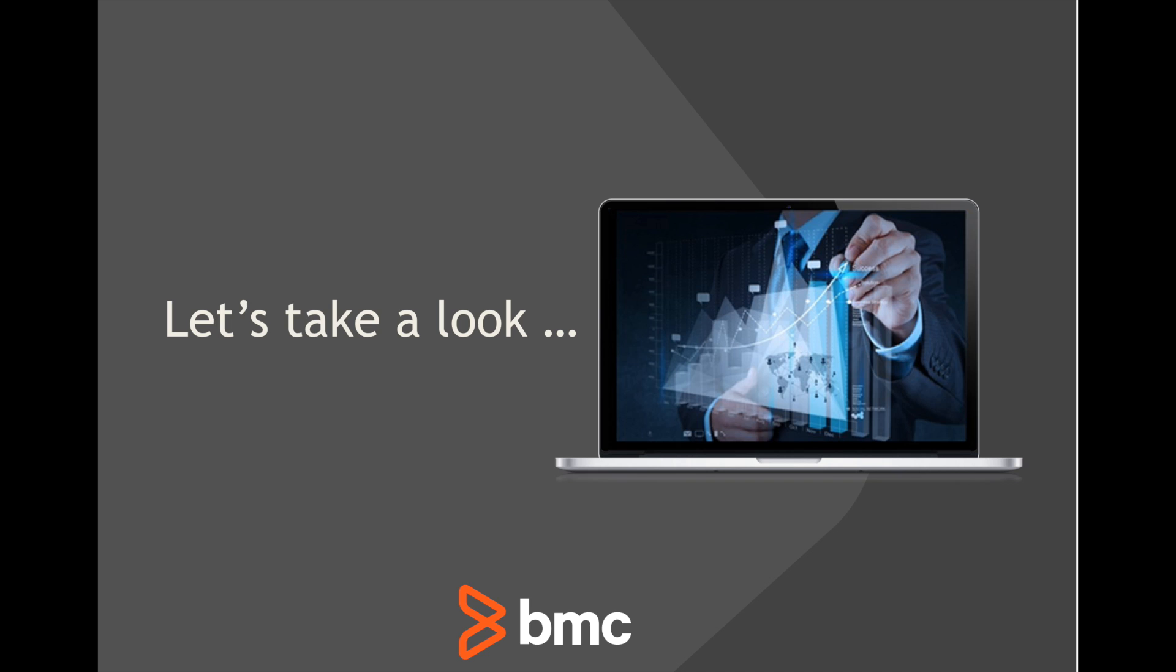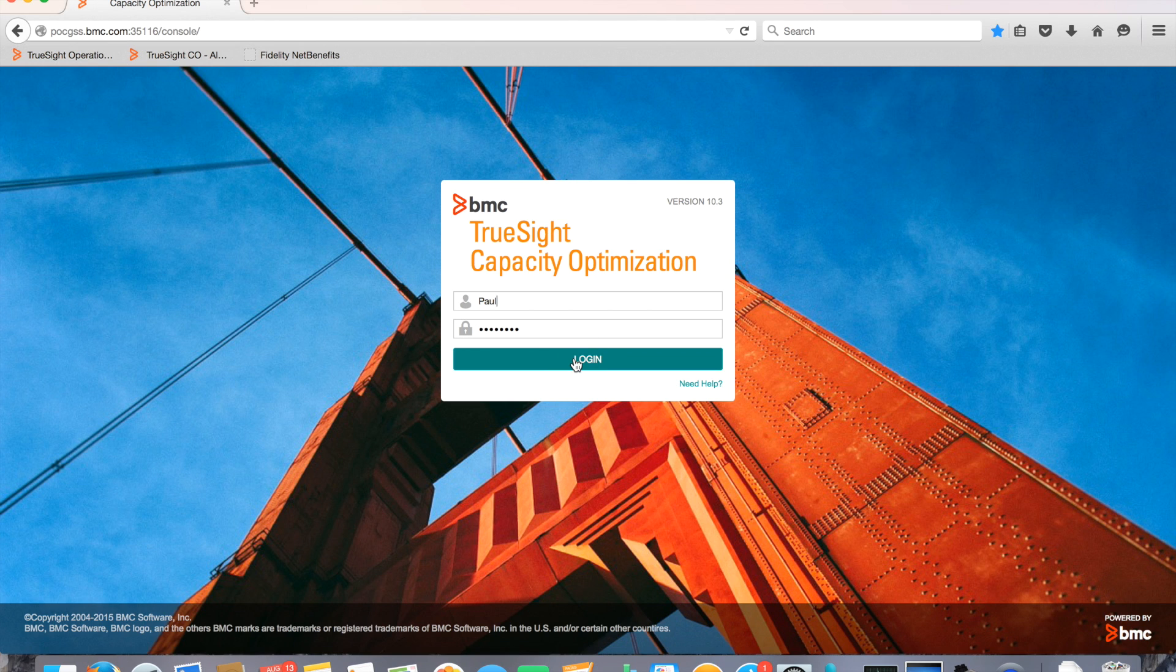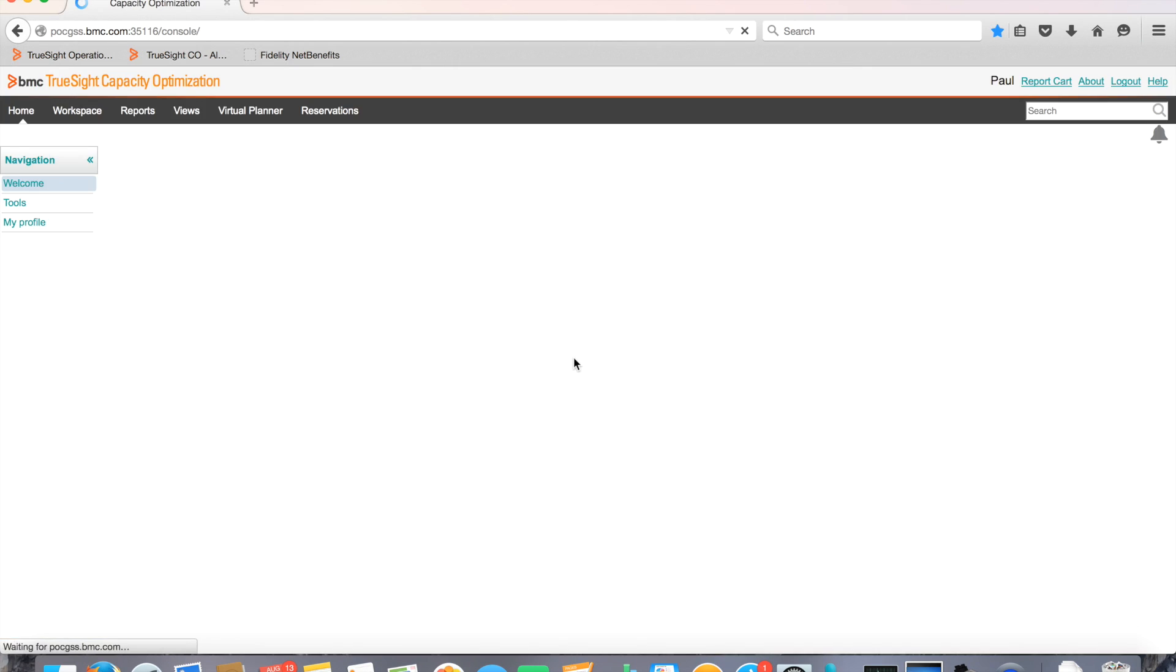Let's take a look at BMC TrueSight capacity optimization and see how the solution can help. Let's log in and see how Paul can leverage our solution to easily and accurately reserve capacity to accommodate the new marketing campaign.